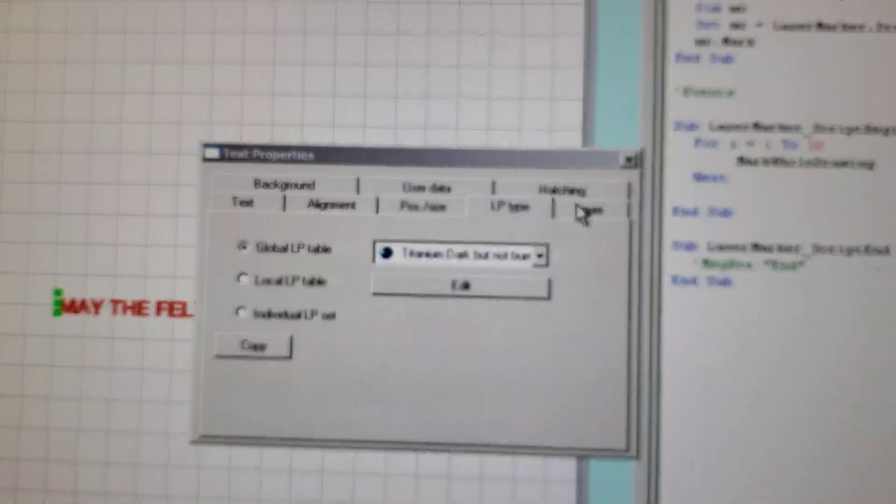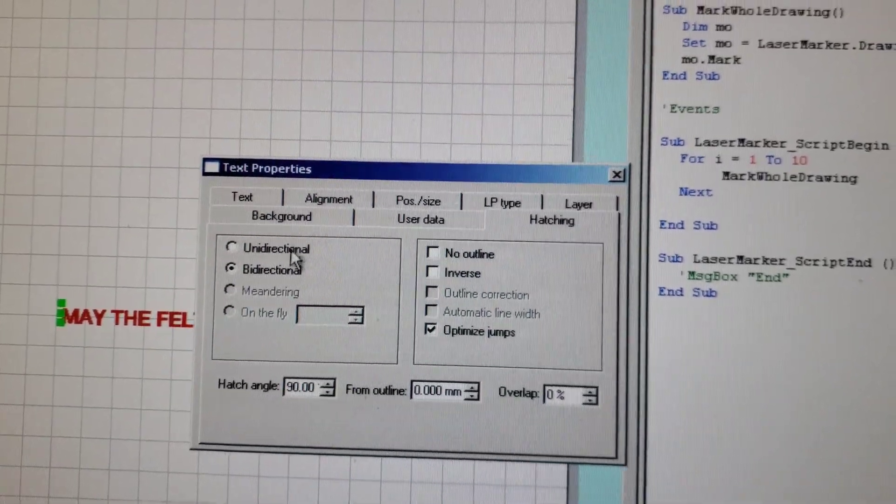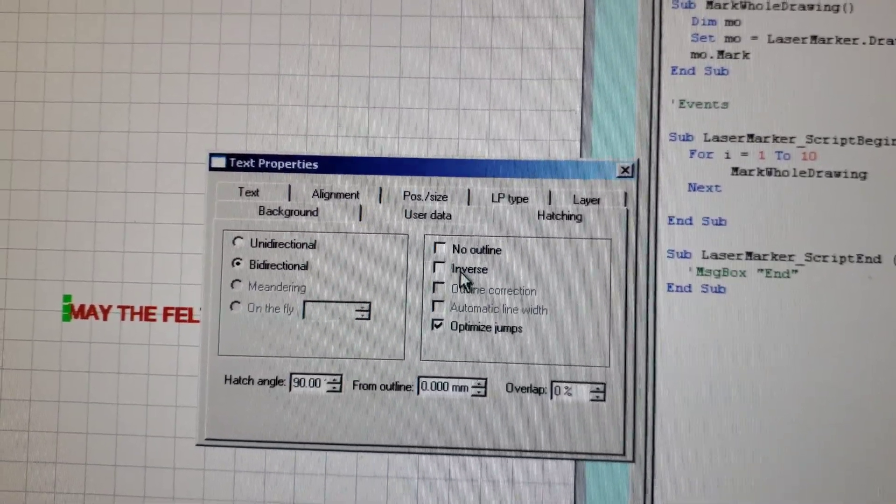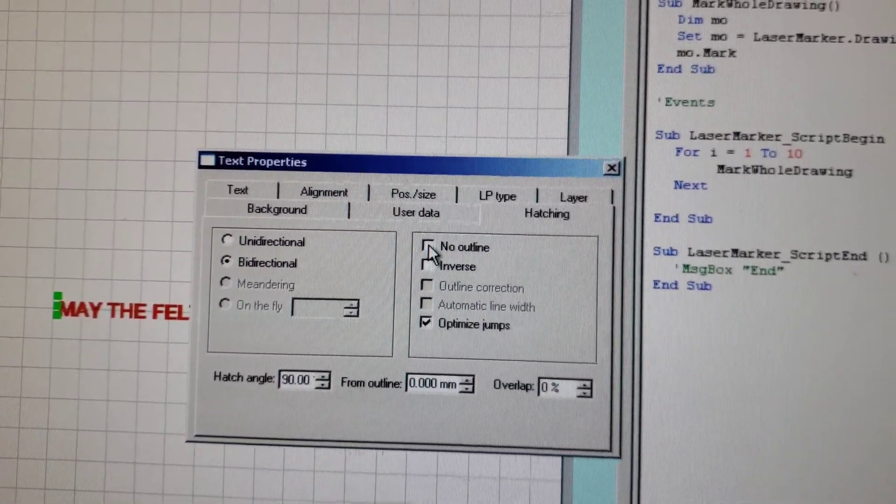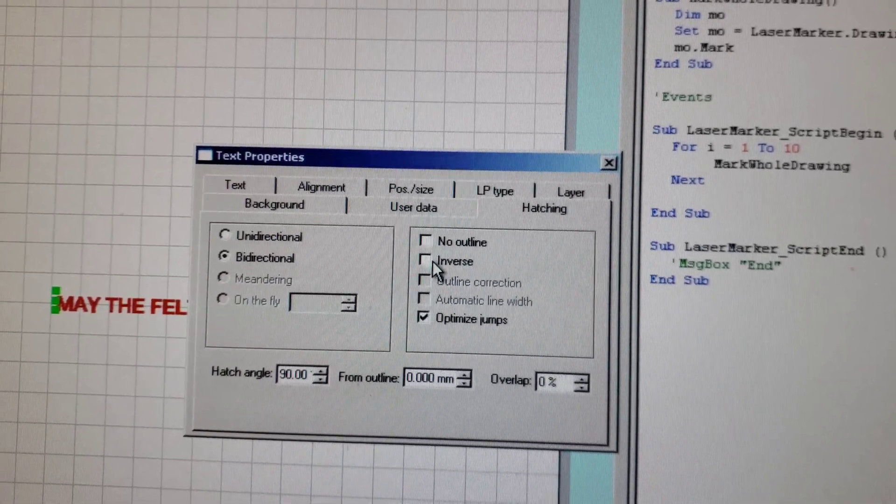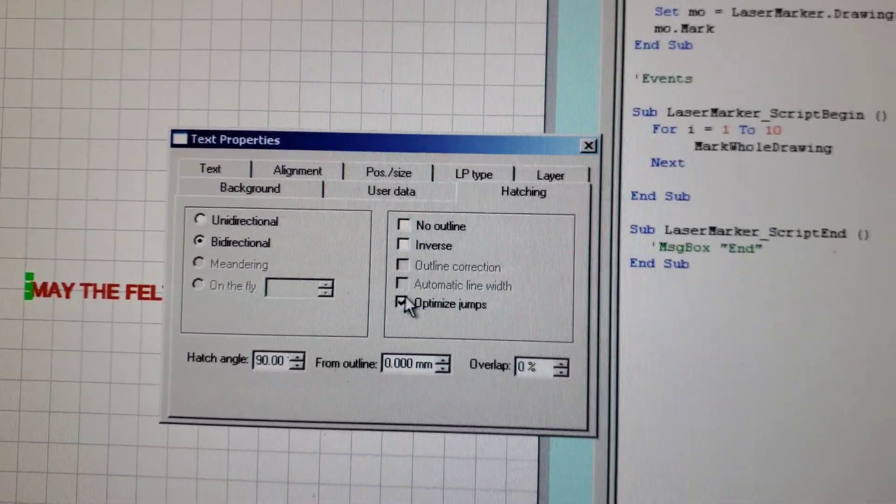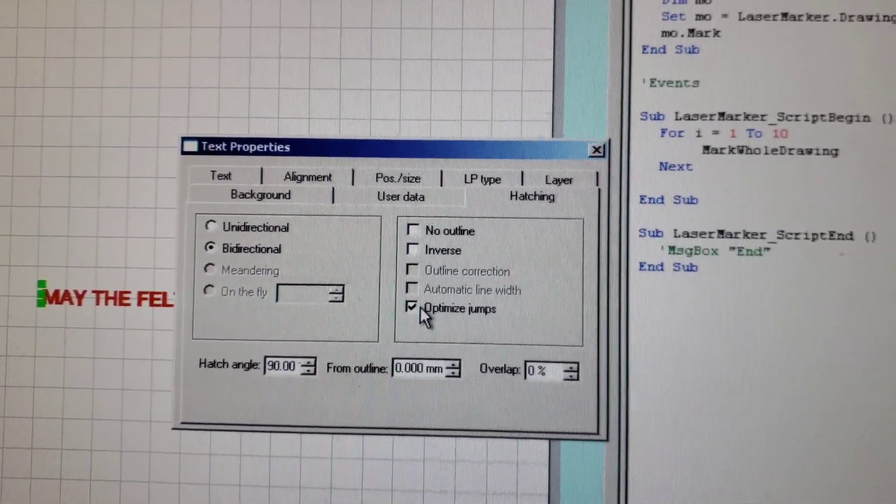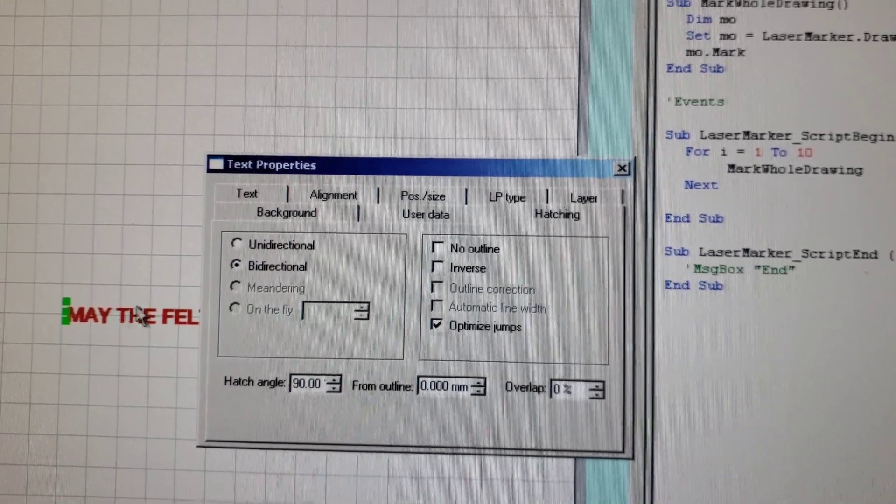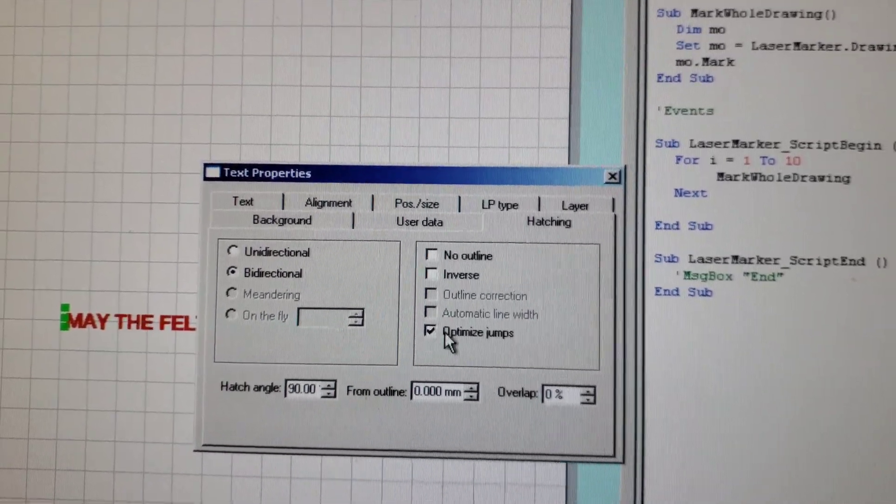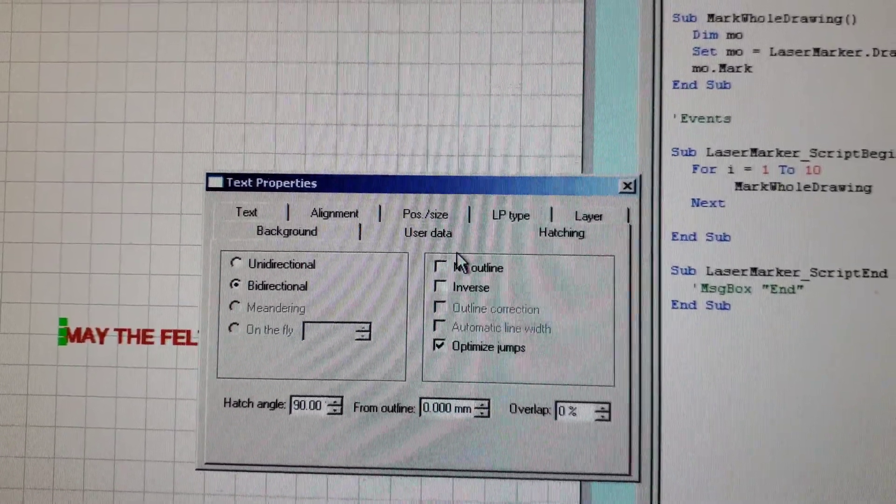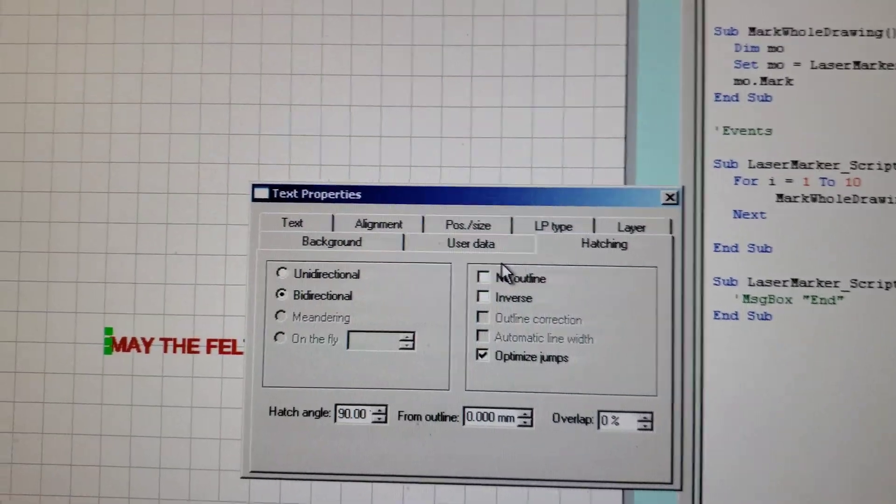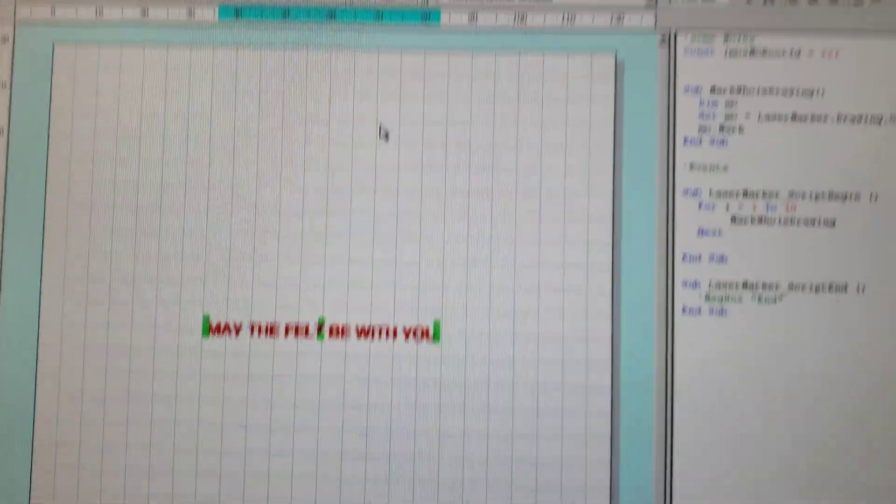The other thing that's important is the hatching. I'm doing an outline here, set to optimized jumps so it's not rastering between, because you can get a shadow effect where the laser doesn't really switch off fast enough. Let's do the lasering.